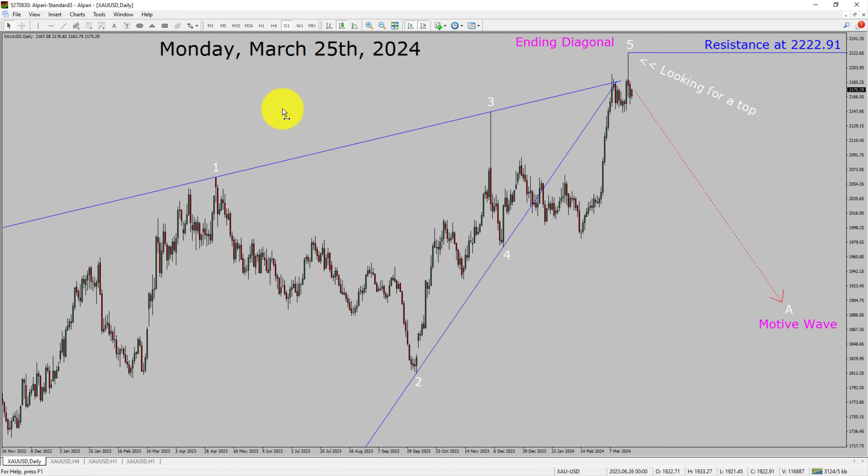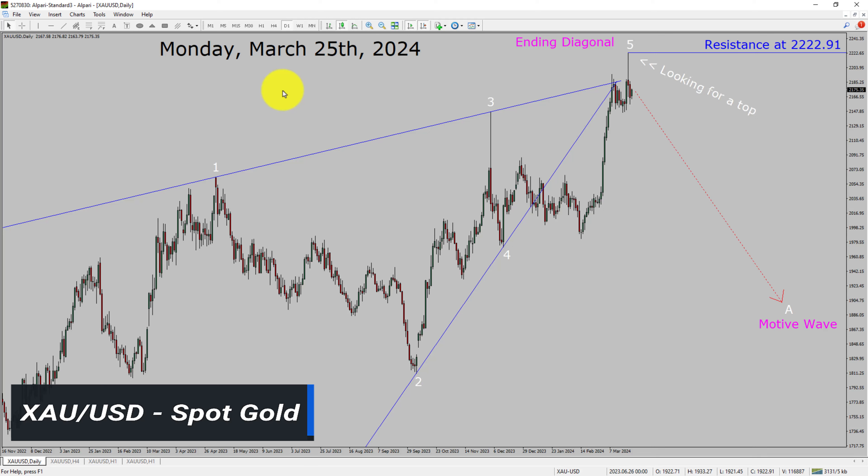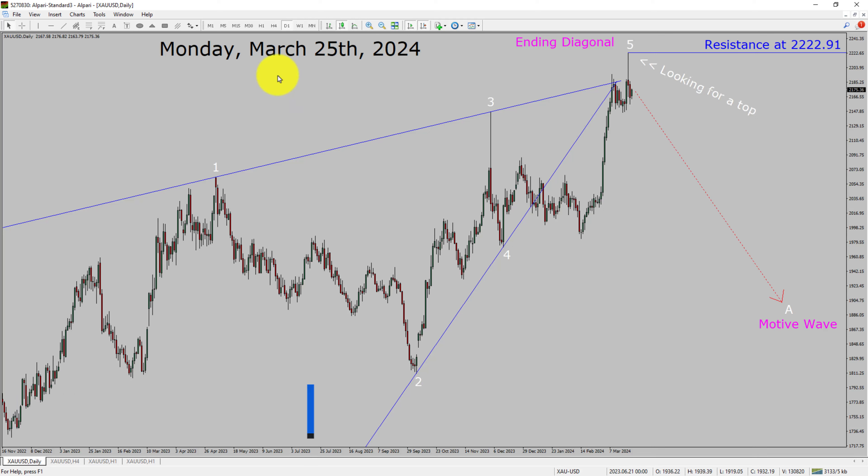Today is Monday, March 25th, 2024. I am going to analyze the spot gold versus US dollar pair. Let us start the top to bottom Elliott Wave Analysis.